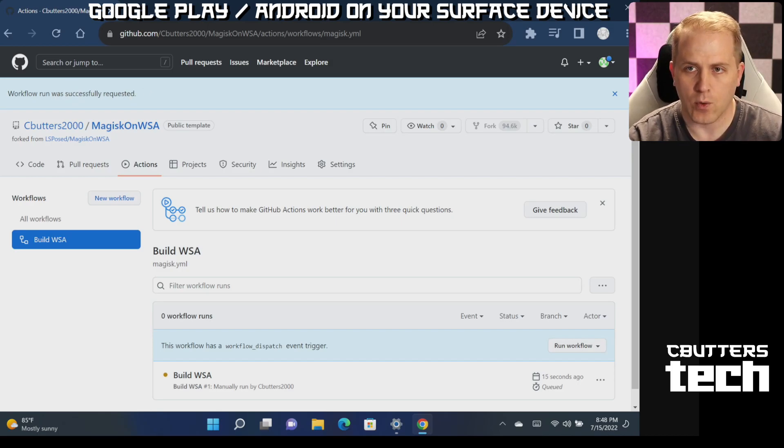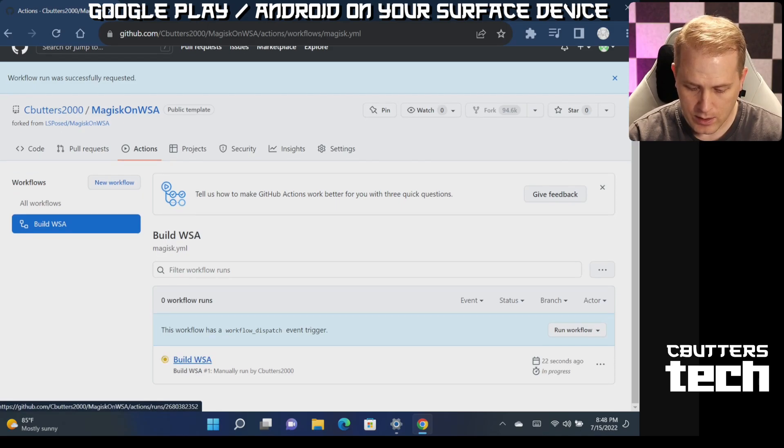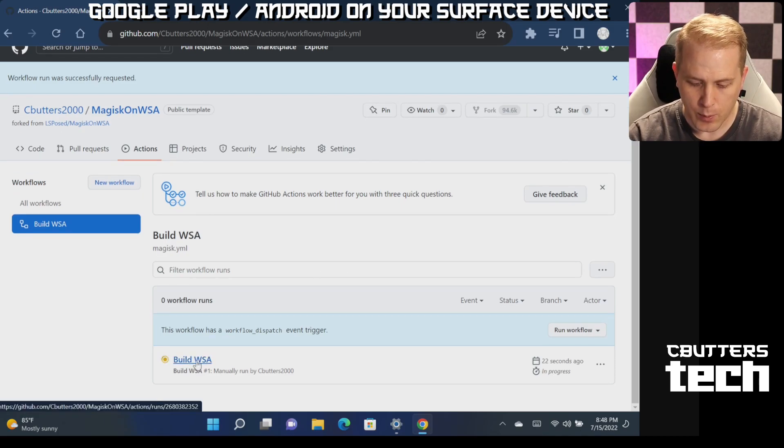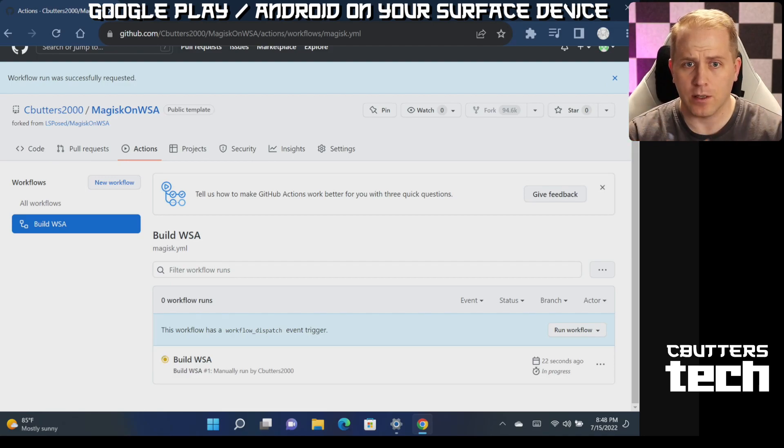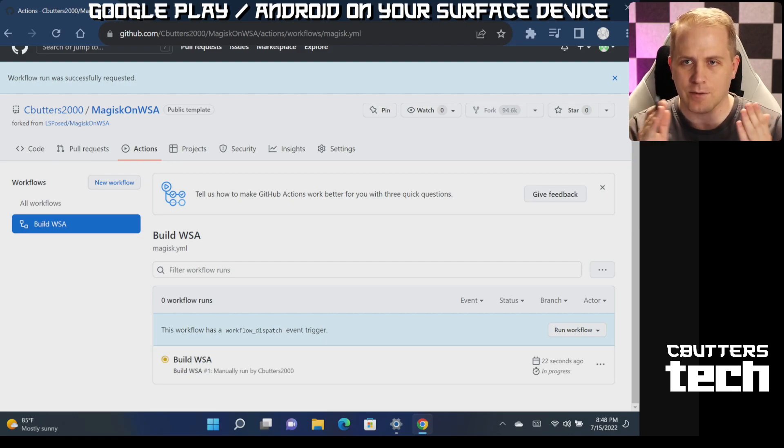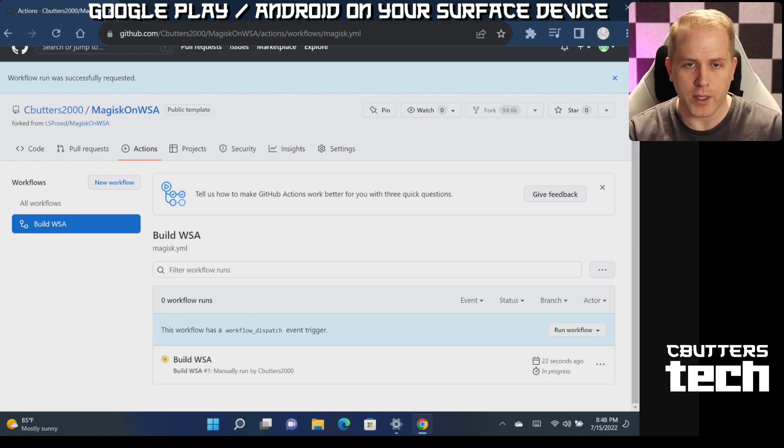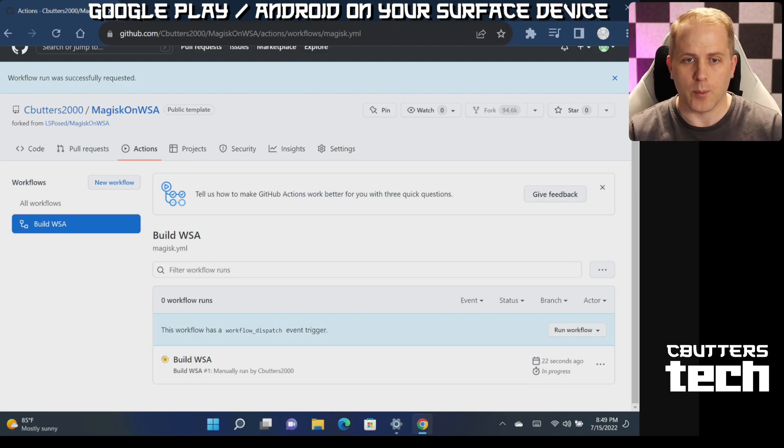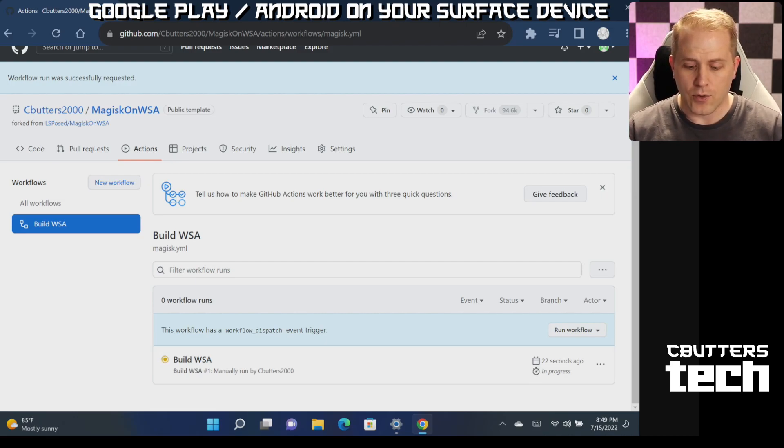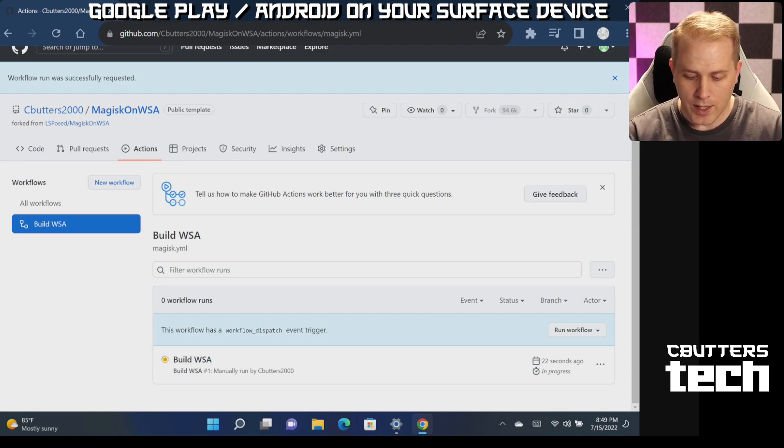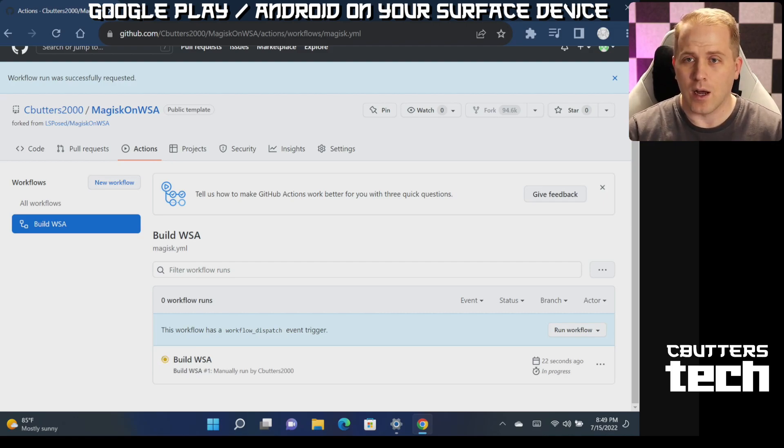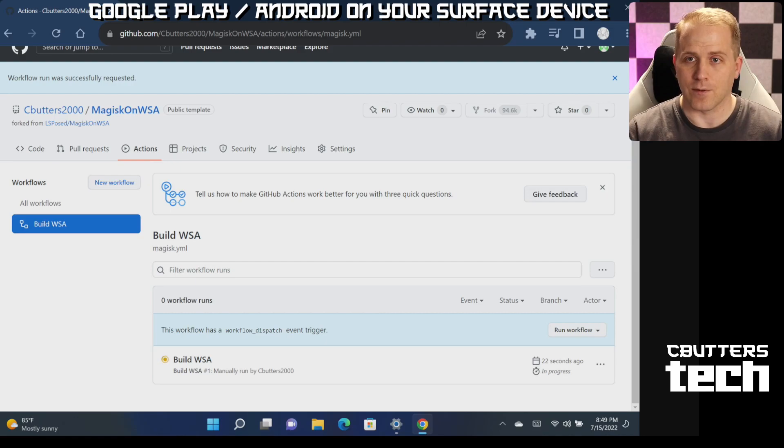And you can see at the top it says workflow run was successfully requested. We're going to wait just a little bit here. And what's going to happen now is, you can see, here we go, our build WSA workflow is starting. And this may seem super cryptic to you. Ultimately, the point of doing this is to know that you're building these things from the ground up yourself rather than relying on someone to give you a file for it, which could be insecure since you're going to be using this as an operating system.